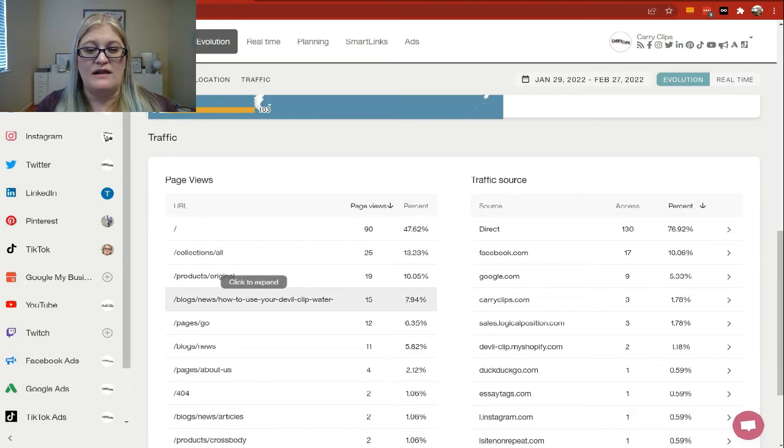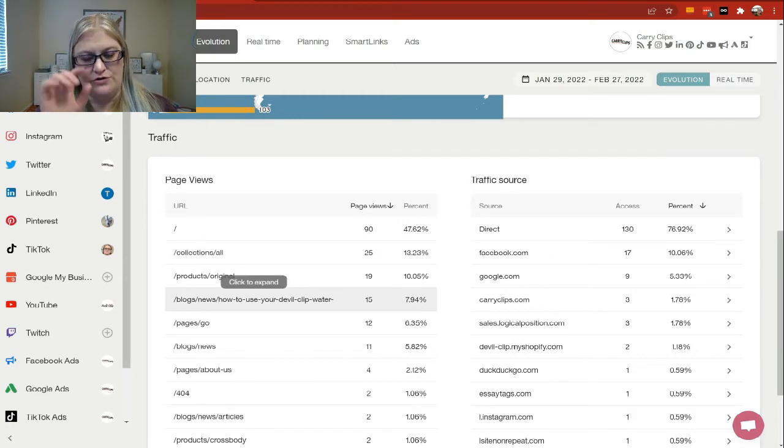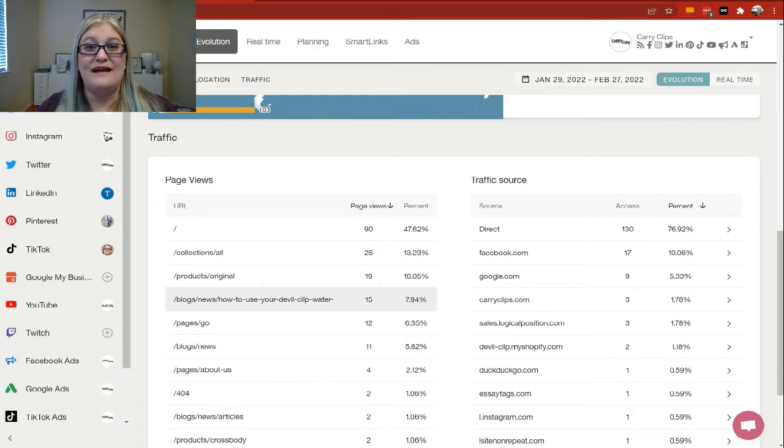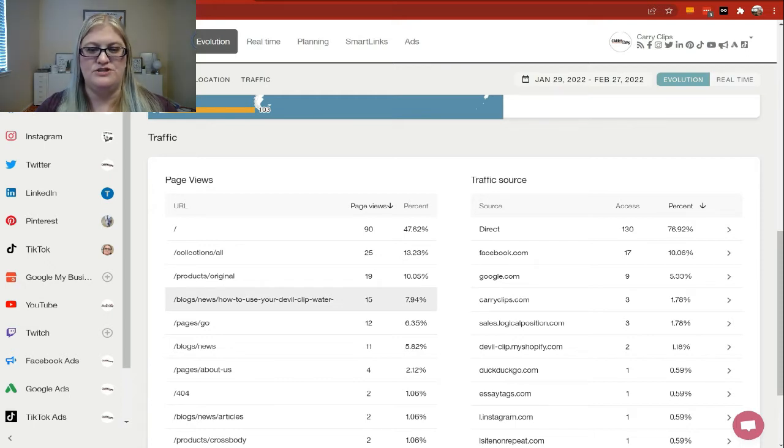This blog, How to Use Your Devil Clip Water Bottle Holder, is 7.94% of my traffic. Am I directing them to the next thing if they land on that blog page? So you want to make sure that you are really directing them to the next step. That is really important with your website. These metrics are great for understanding what pages people are looking at, and I really recommend that you pay attention to these because this can tell you where you need to invest some more time. If there's a specific page that people are always going to, you want to make sure that that page is doing the right thing by sending them to the next step.